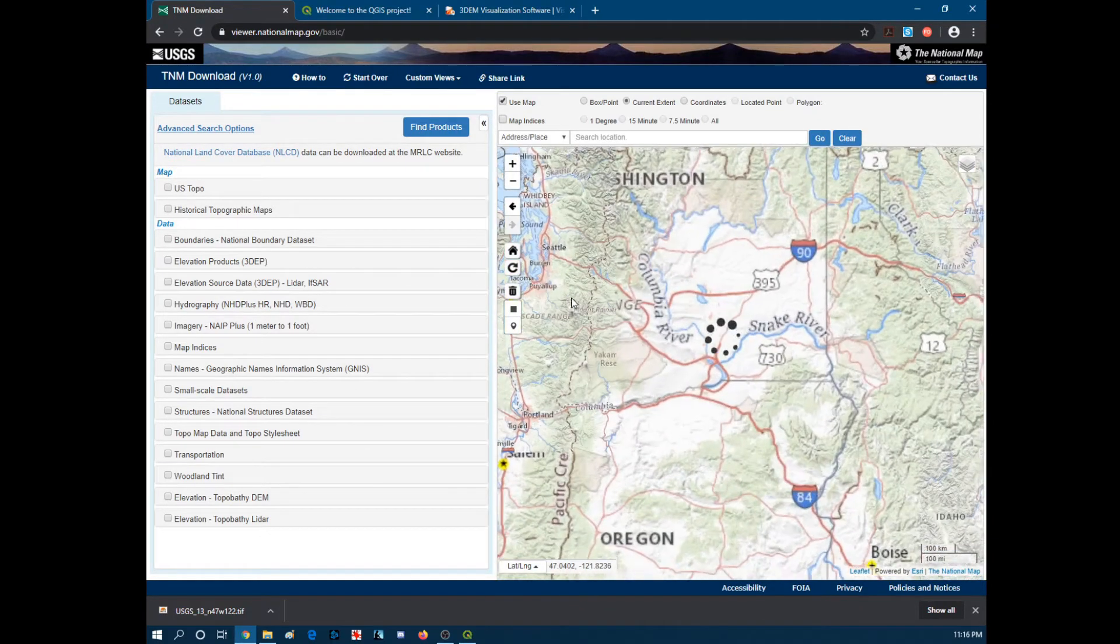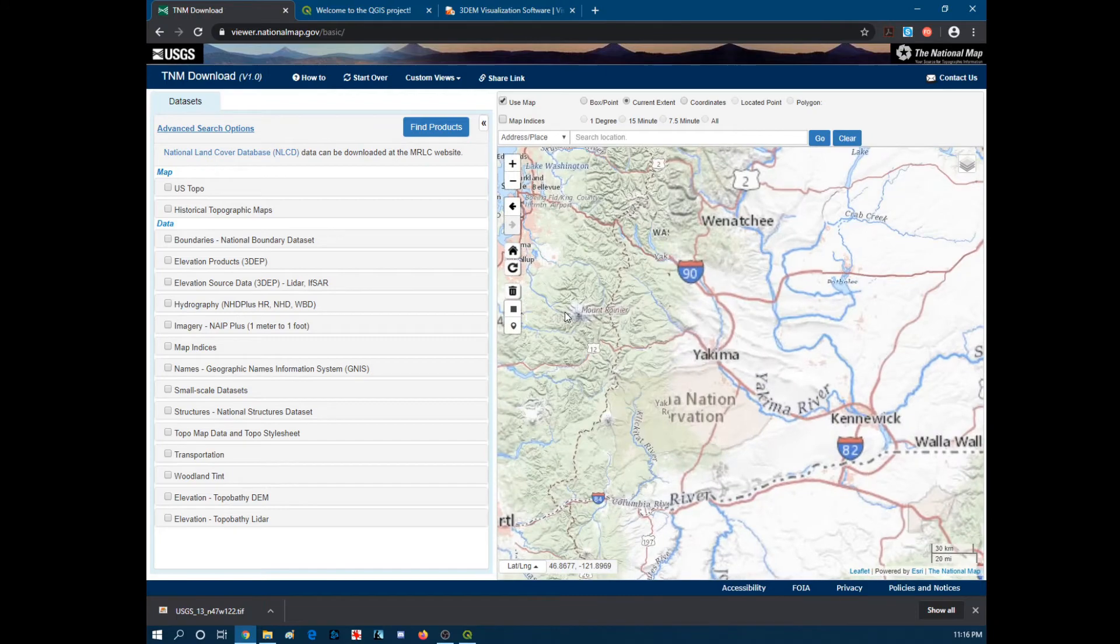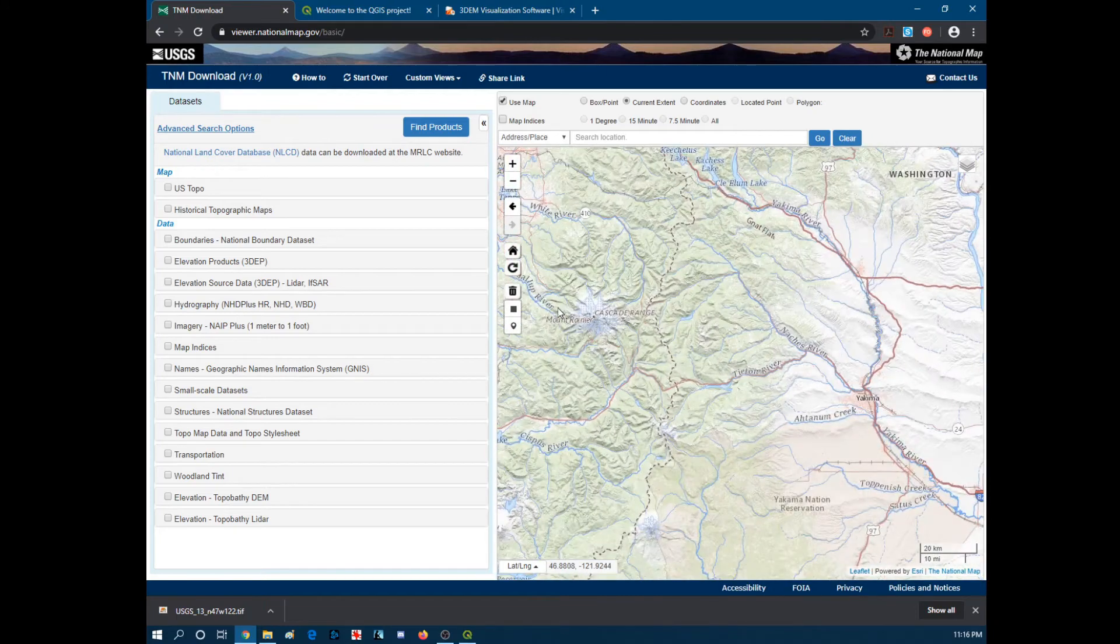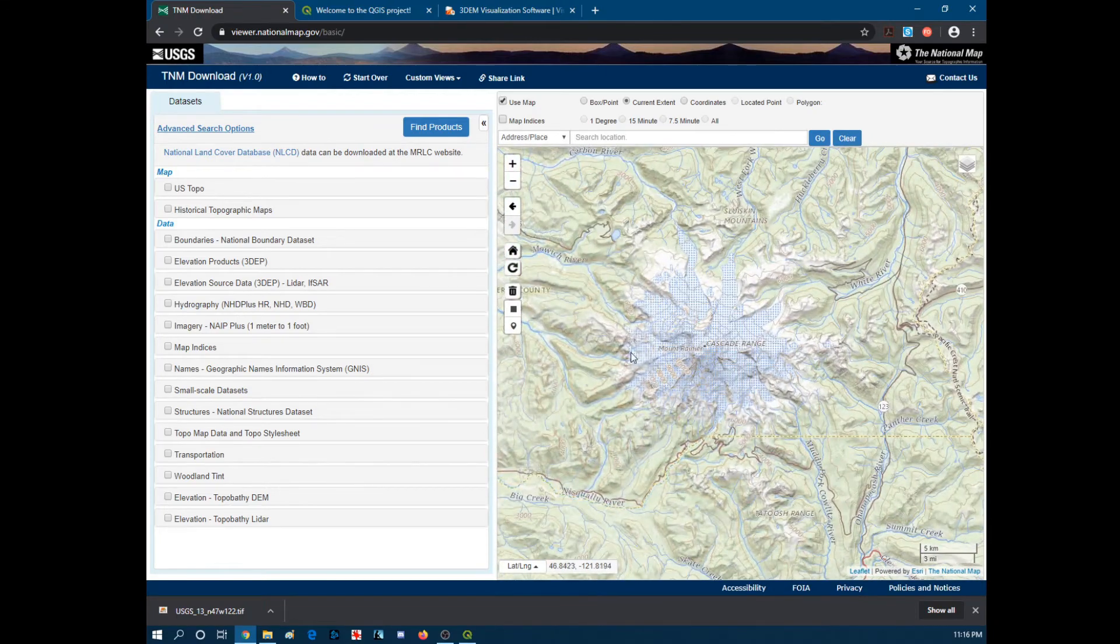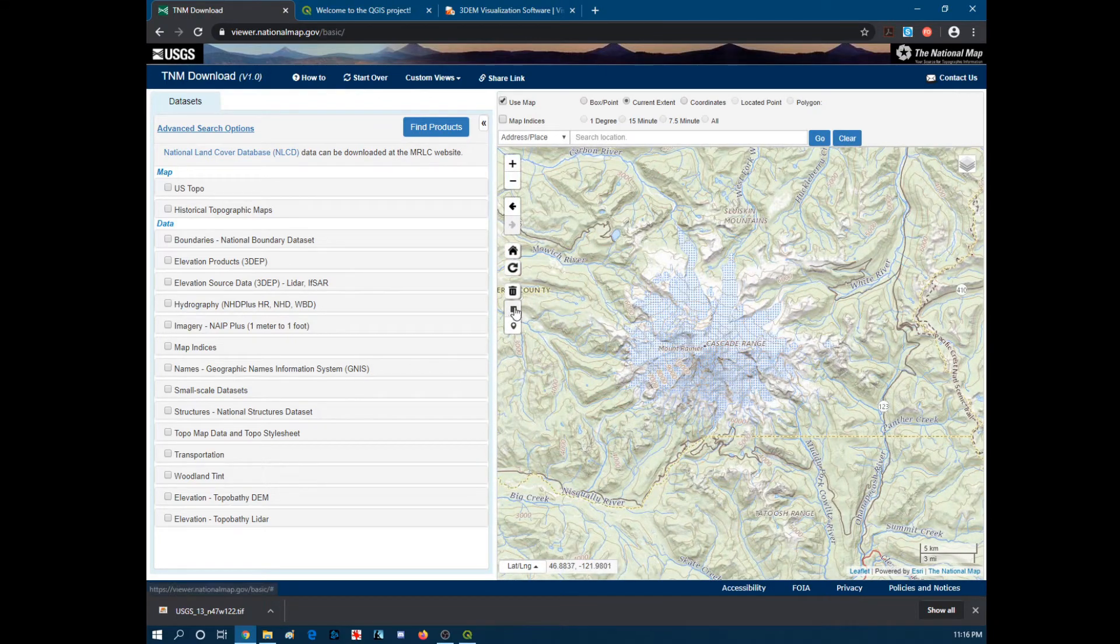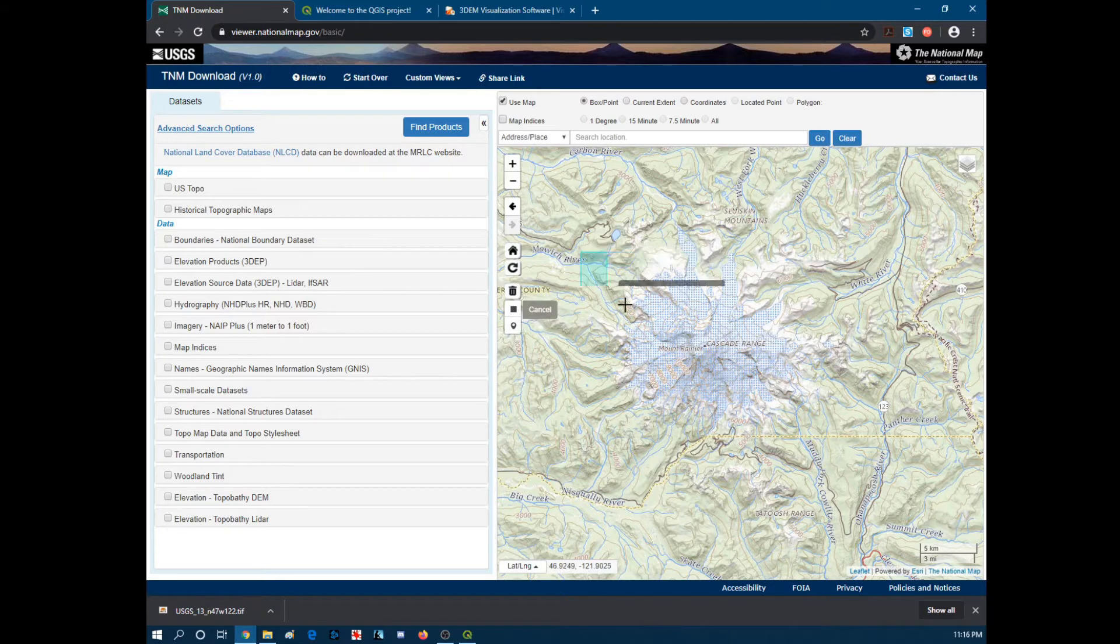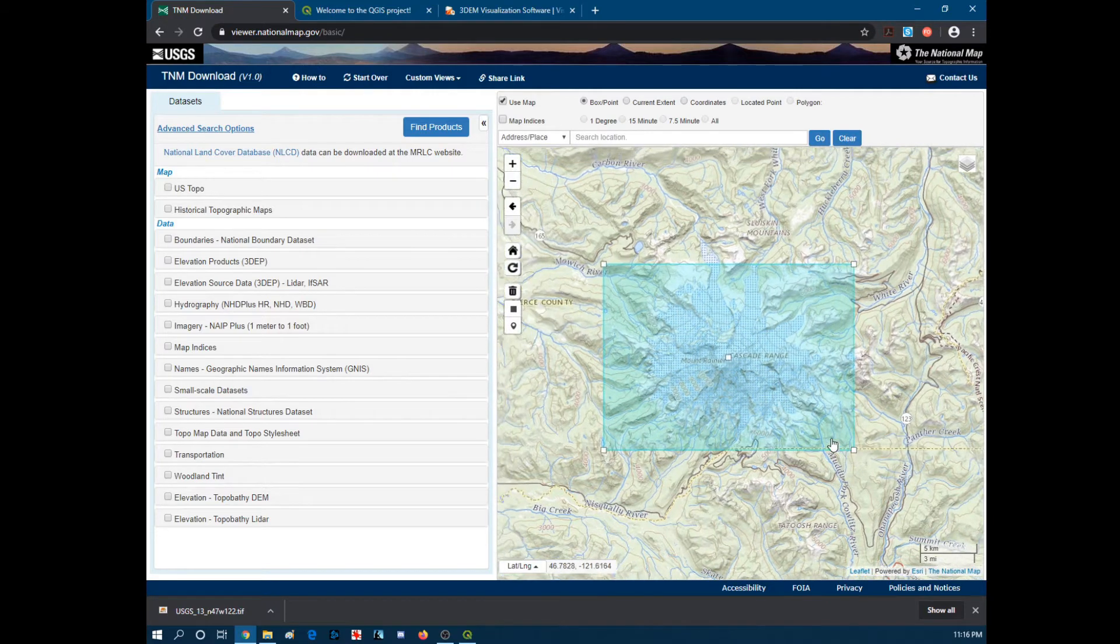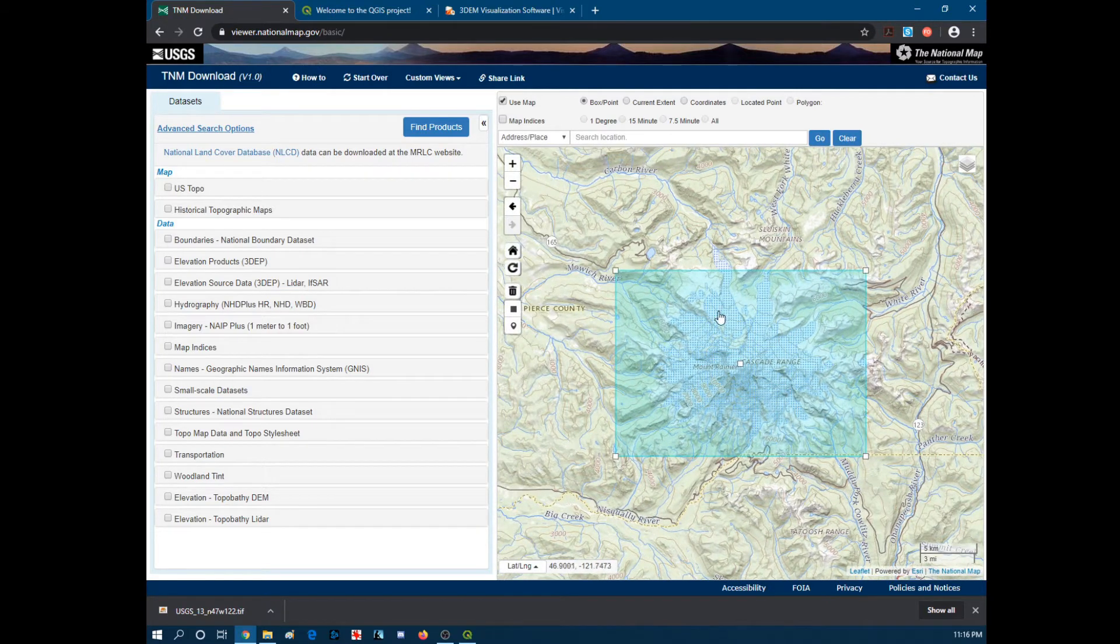So for this tutorial we're going to be looking at Mount Rainier up in Washington State. So you want to hit this little square right here. Draw a rectangle. Selects the area.